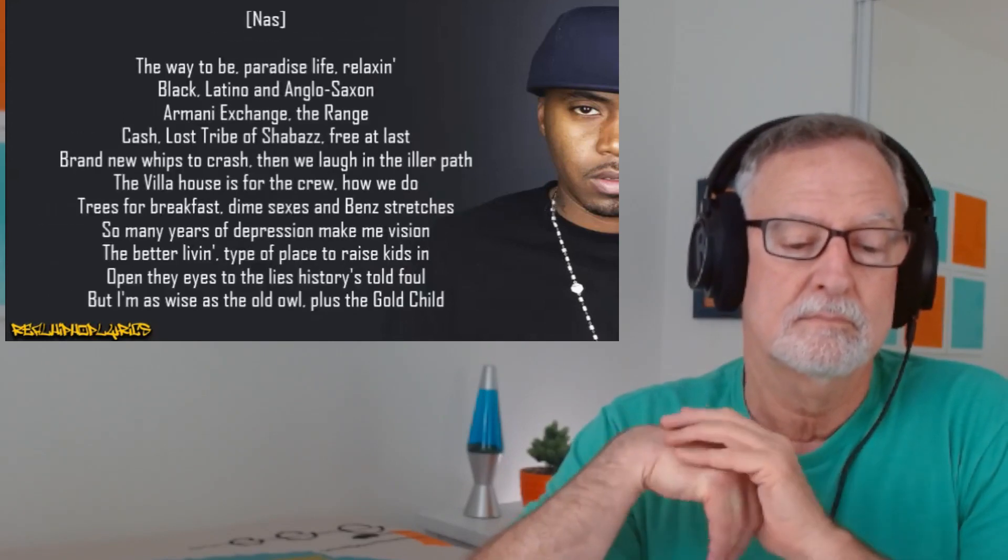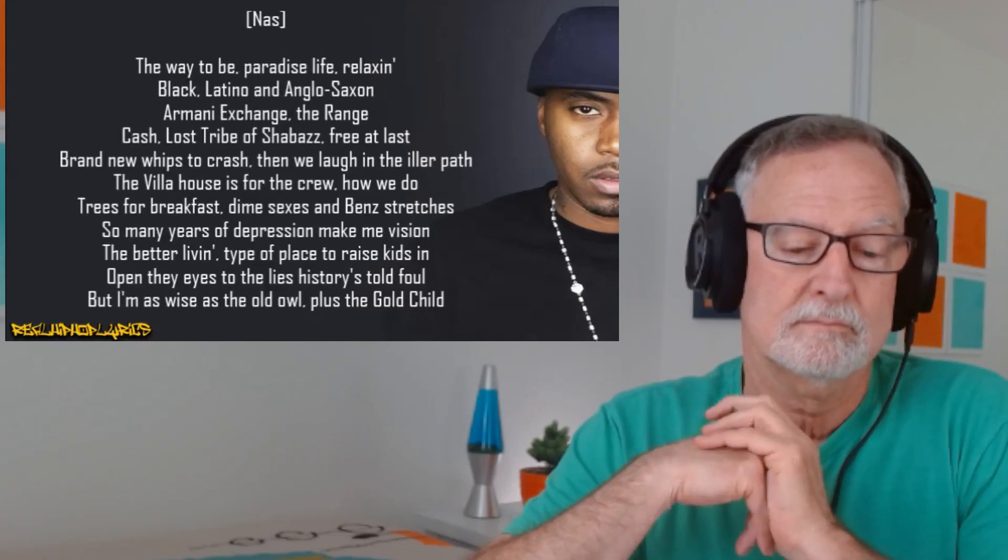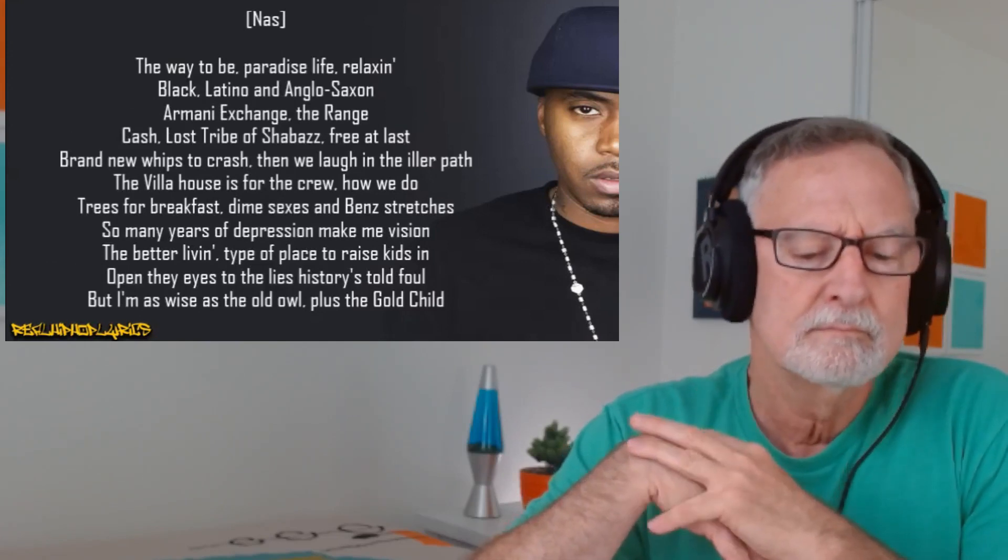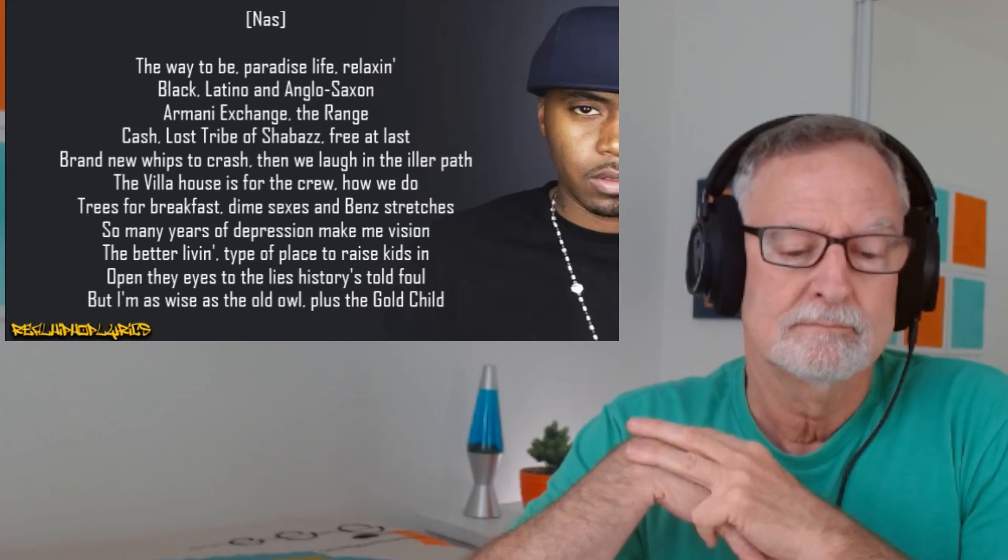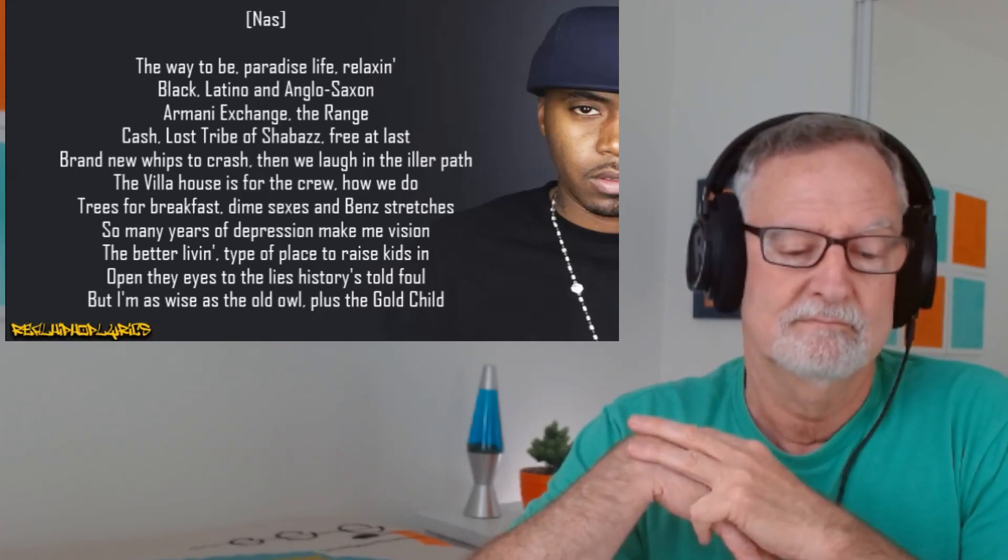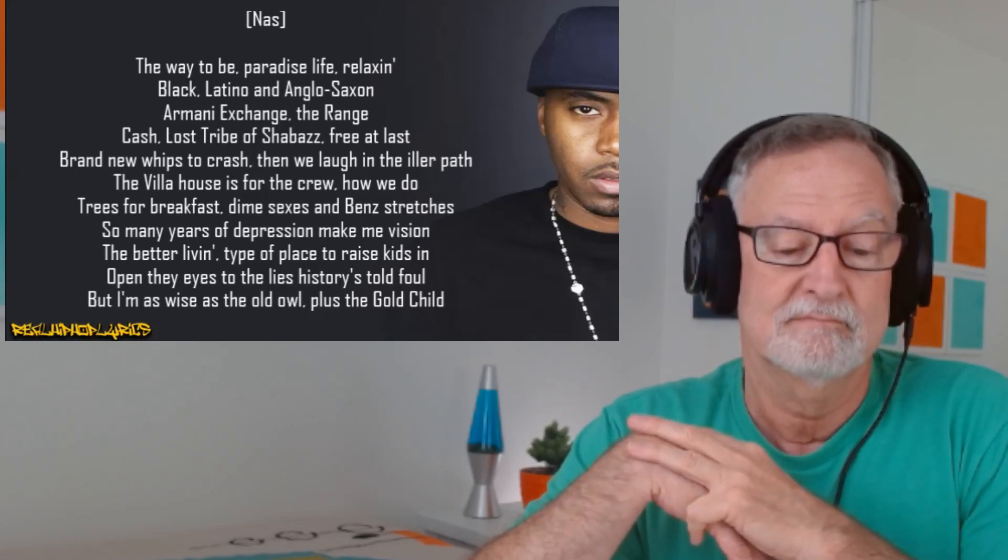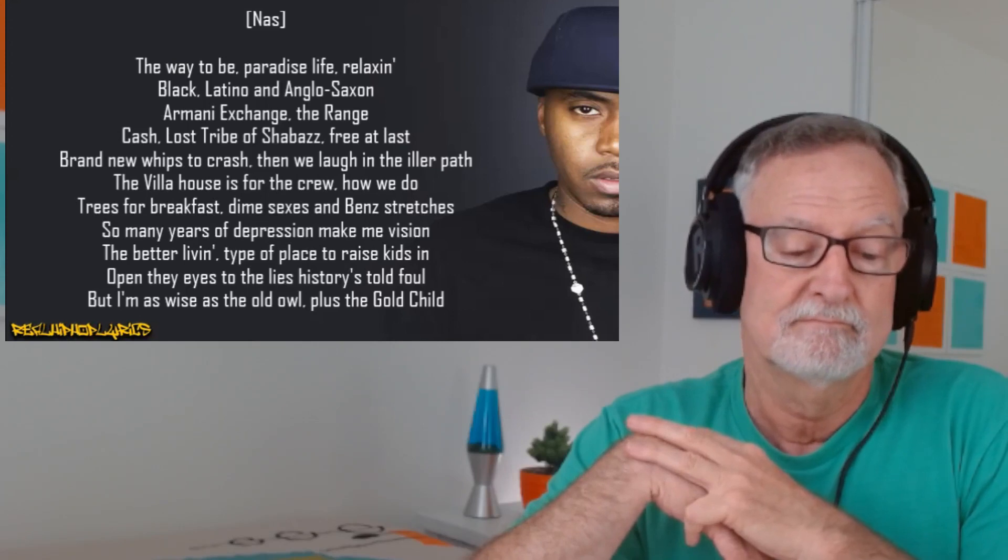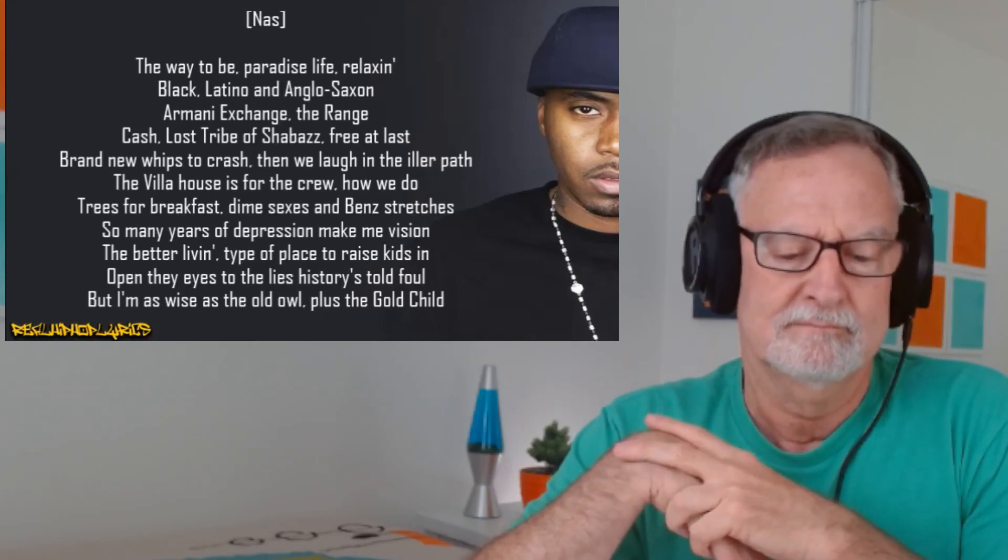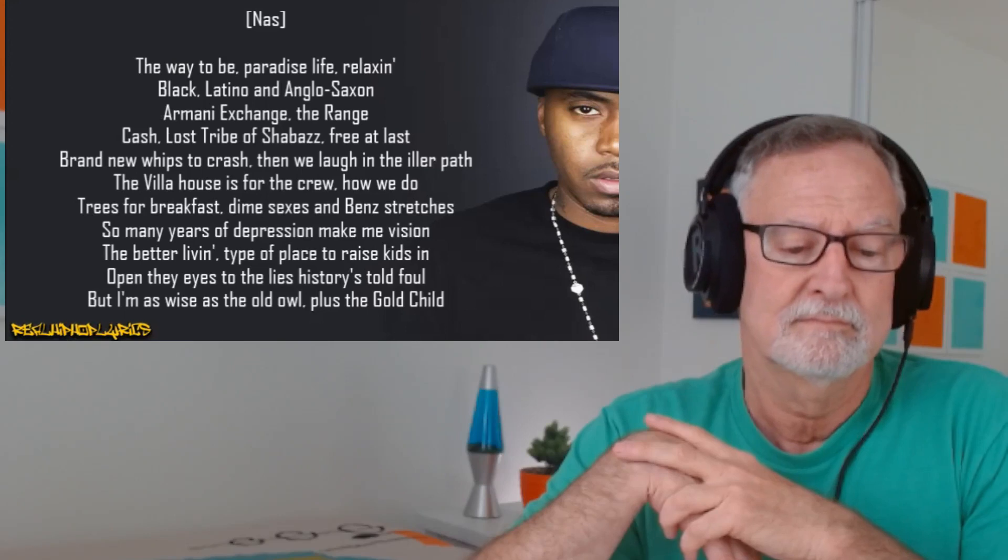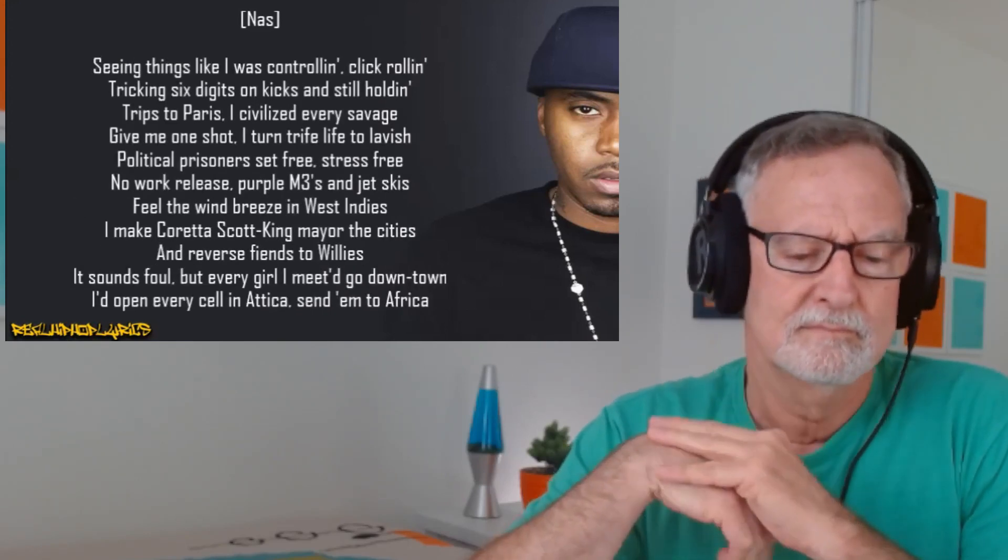The way to be. Paradise life relaxing. Black Latino and Anglo-Saxon. Imani exchanged the range. Cash. Lost tribal shabazz. Free at last. Brand new whips to crash. Then we laugh in the iller path. The villa houses for the crew. How we do? Trees for breakfast. Dime sexes have been stretches. So many years of depression make me vision. The better living. Type of place to raise kids in. Opening eyes to the lies. History's told, found. But I'm as wise as the old Al. Plus the gold child. Seeing things like I was controlling. Click rolling.